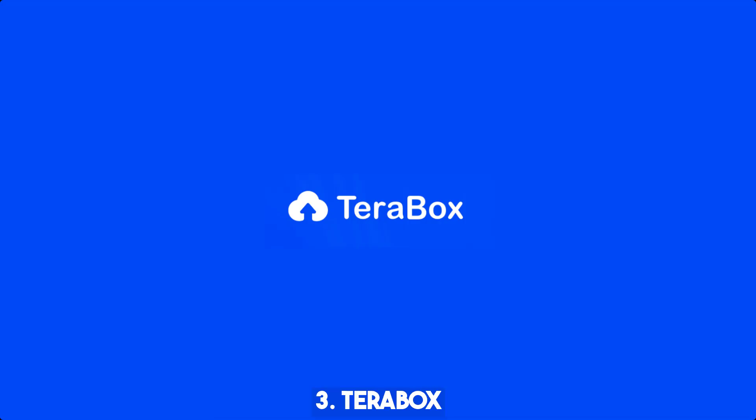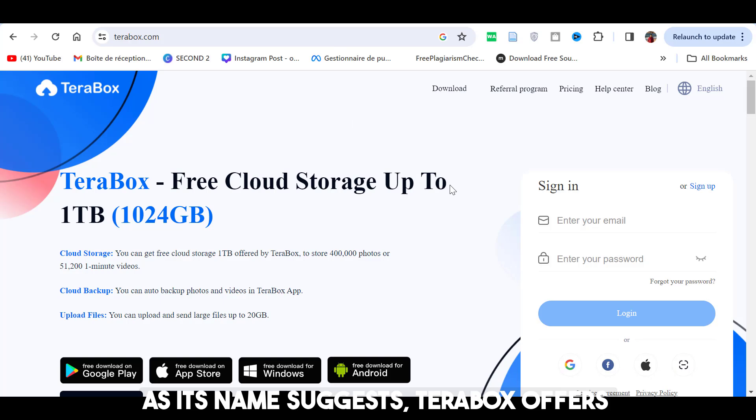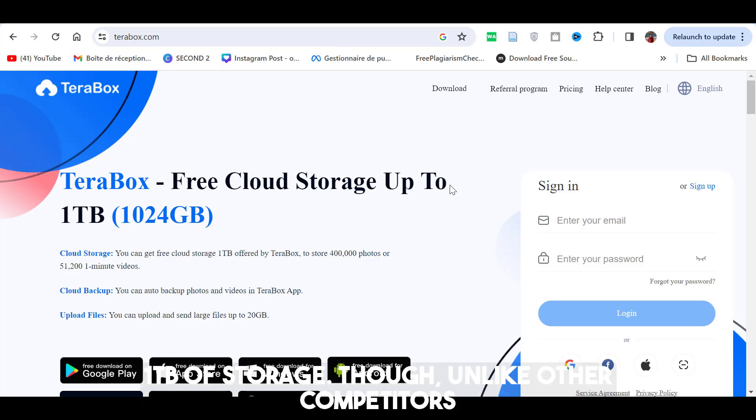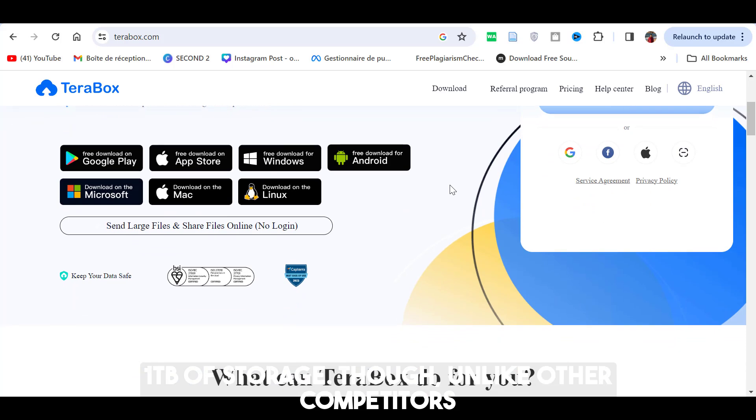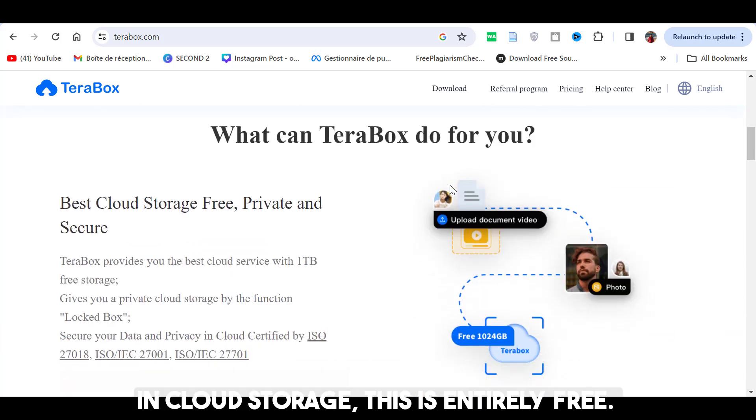Third is TeraBox. As its name suggests, TeraBox offers 1TB of storage. Though, unlike other competitors in the cloud storage, this is entirely free.